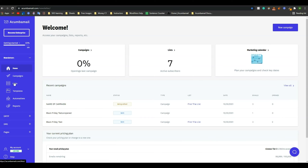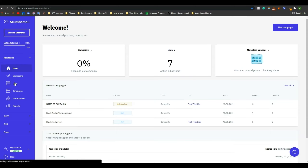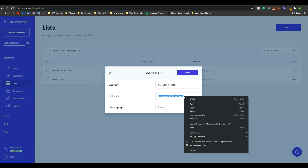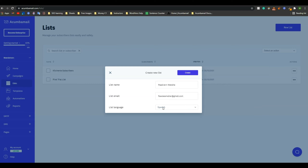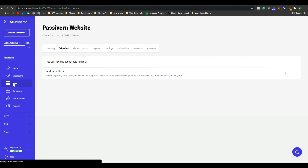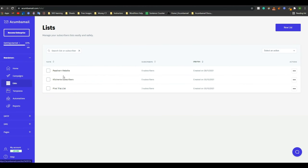At first, we have to create a list. To create a list, just click on List and click on New List. Give the name of your list here, and here write the email from which you want to send emails to your subscribers. Then select your language — I am selecting English. After that, click on create. Now if you click on this list again, you will see your list has been created. This specific website list I have created just now. In this list, I have zero subscribers.